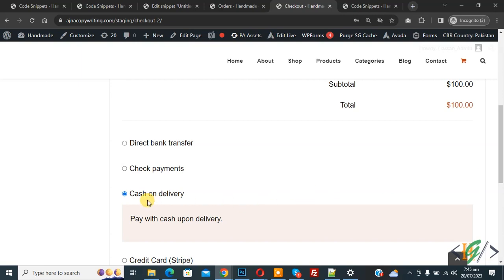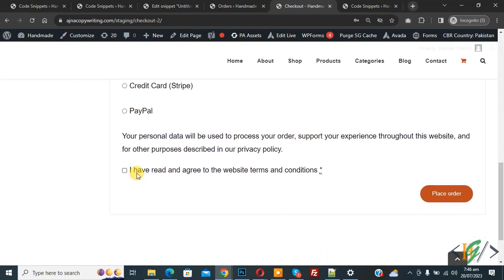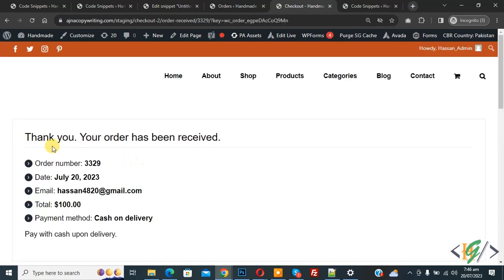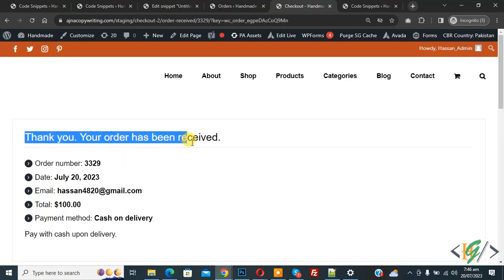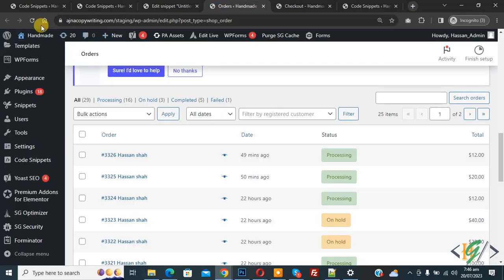Check the checkbox to enable it and then click on Place Order. Now you see the message: Thank you, your order has been received, with the order number. You see payment method Cash on Delivery. Now go to order page.